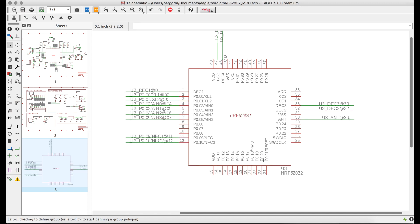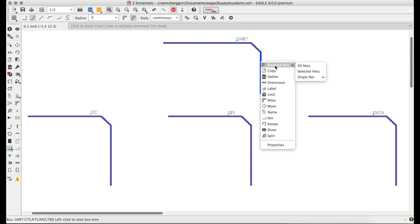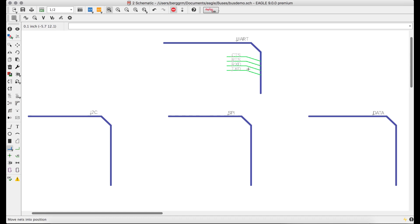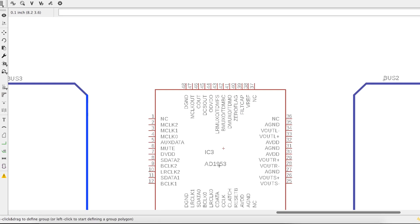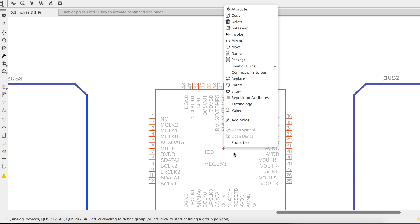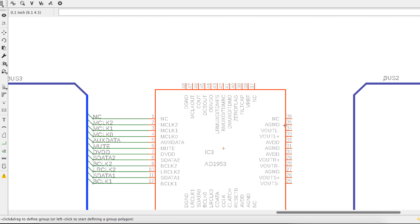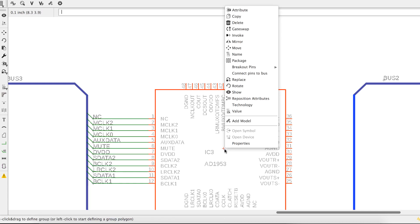When breaking out buses, I likewise have signal naming options, and notice how the wires rubber band to the bus. I can even select both a bus and a component, and if the name of the component pins match the name of the signals in the bus, I can break out the signals between them automatically.